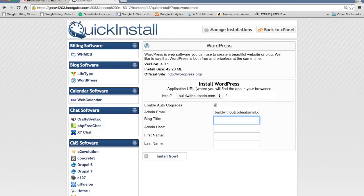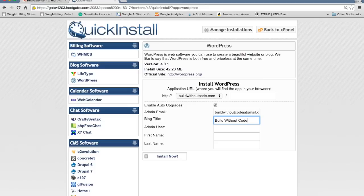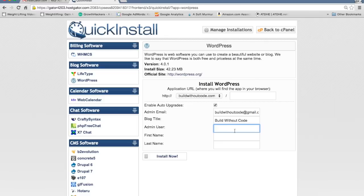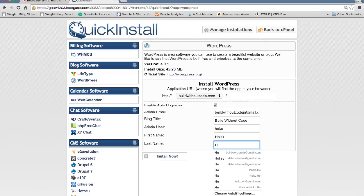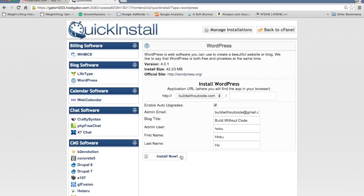Blog or website title. Don't worry about this too much. You can change the blog title afterwards. Admin username. So just the username, first and last name. And then hit install now.